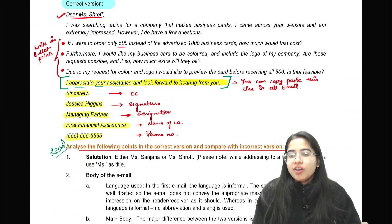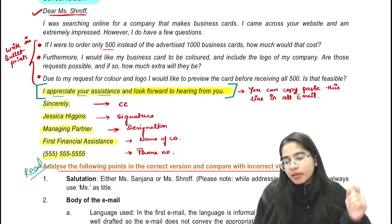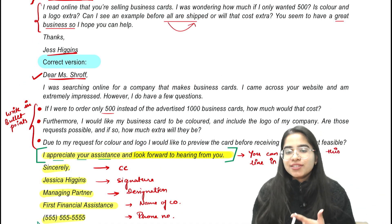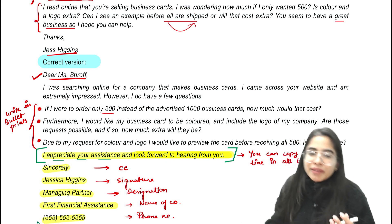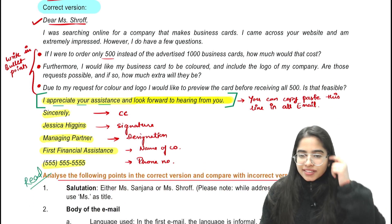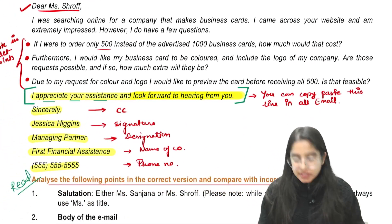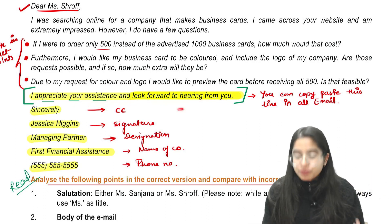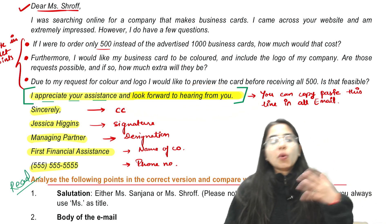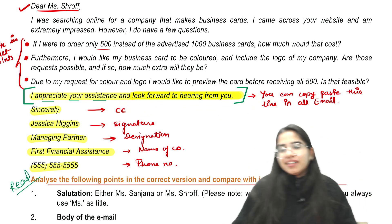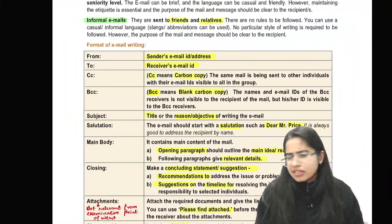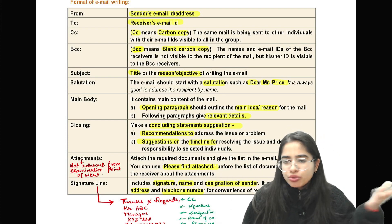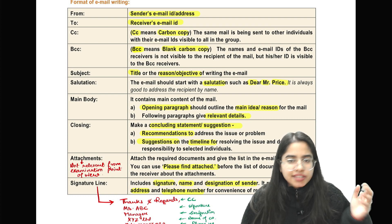Just take care of this format and you will definitely be able to fetch good marks in email writing. You can refer to a few emails given in your ICAI study material, as well as emails from your RTP — RTP November 2022 and other RTPs. There are a few lines you can copy-paste, like at the end of your email: 'I appreciate your assistance and look forward to hearing from you.' You can use this line in all emails and letter writing. Just refer to two to three email examples from your RTP and ICAI study material, and you are done with the chapter.